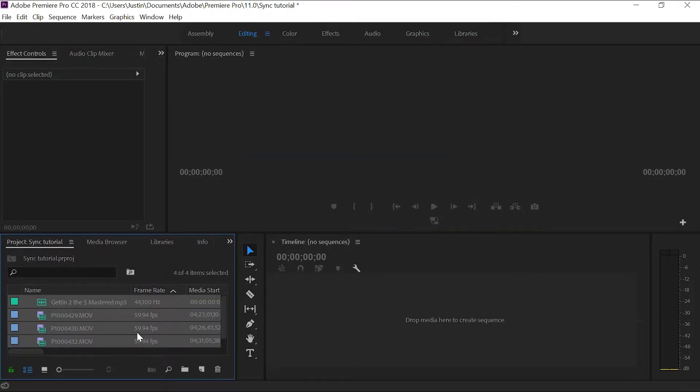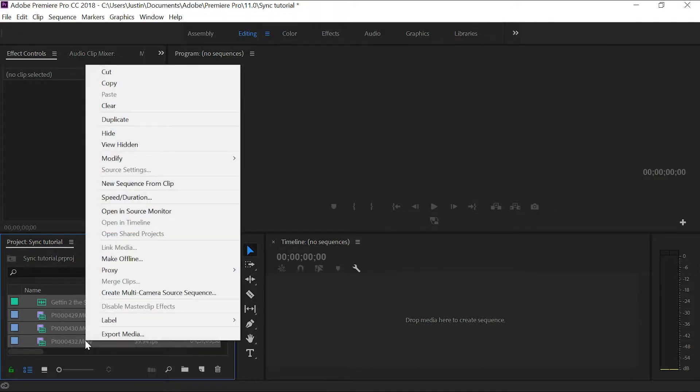All right, so we got that now. Then you're just going to want to keep those highlighted, right click, and go to create multi-camera source sequence.